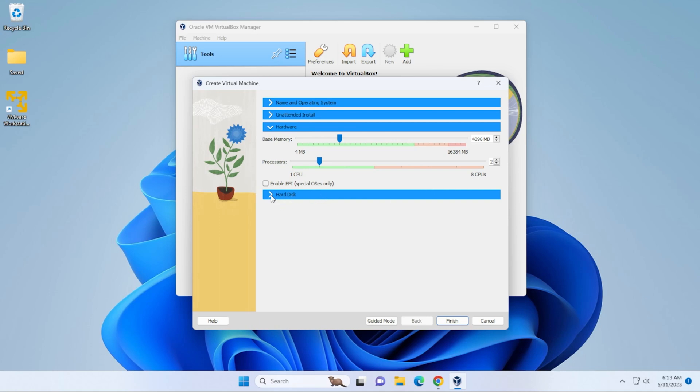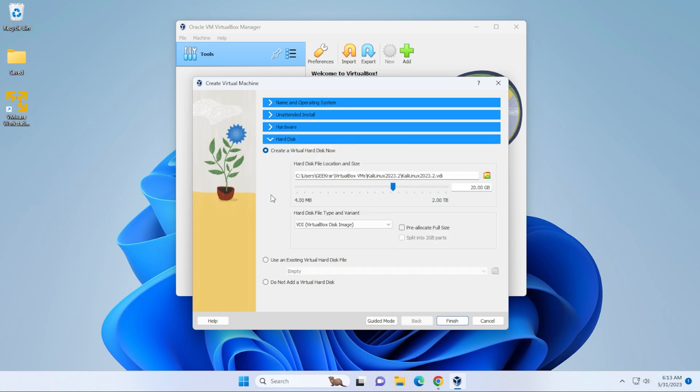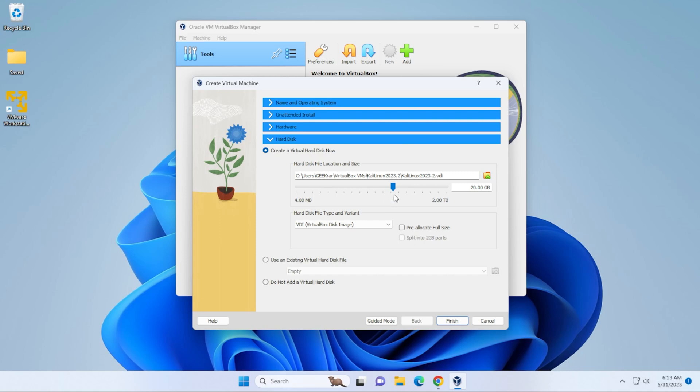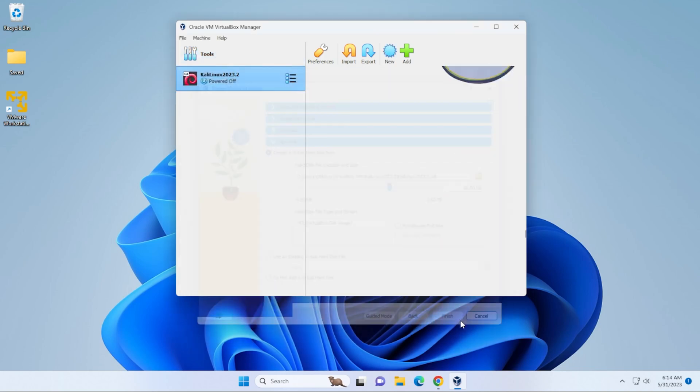Then we have hard disk. So I'm going to select this. And if you want to change the location where it's going to store this file, you can select that right over here by clicking on this folder. Now you can allocate more disk space or less disk space. 20 gigs is more than enough. And that's pretty much it for this area. We can go ahead and click on finish.